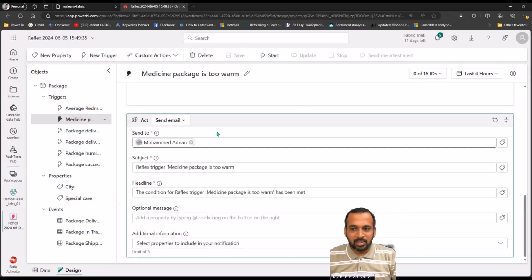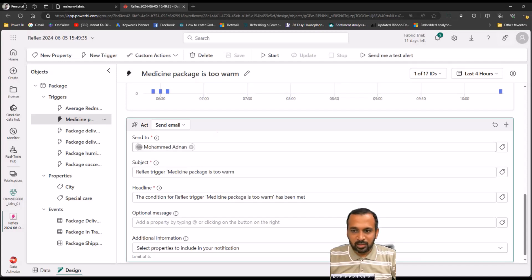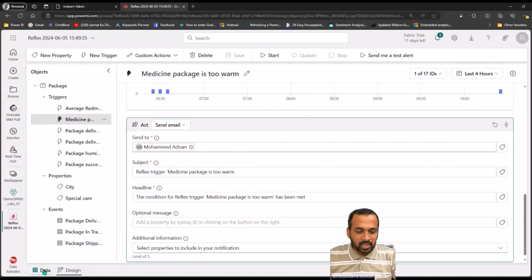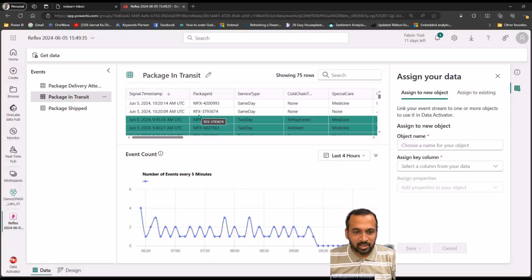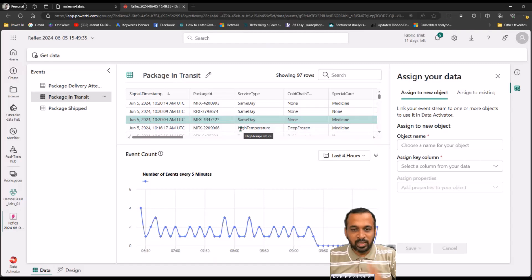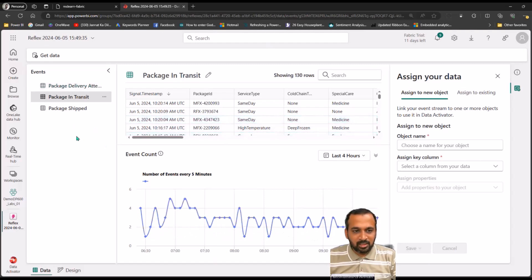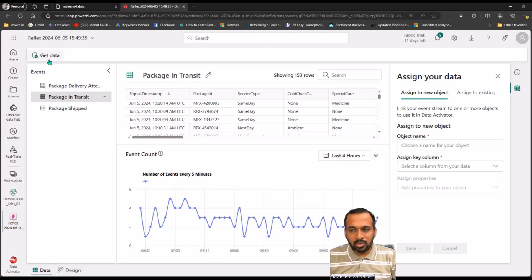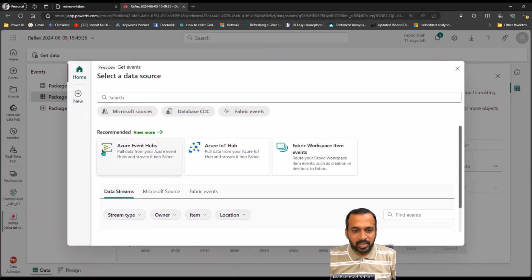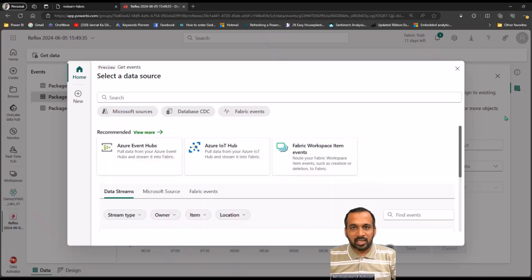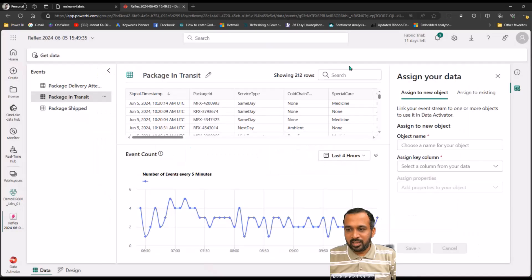It has created multiple things. First, looking at the look and feel: at the bottom of the screen we have a Data tab and a Design tab. The Data tab shows all the events mapped here, adding information in near real-time — you can see it highlighting that information as it loads. We have this kind of packages data. On the top left there is an option to get data from different sources, including Azure Event Hub, Azure IoT Hub, and Fabric Workspace Item Events.